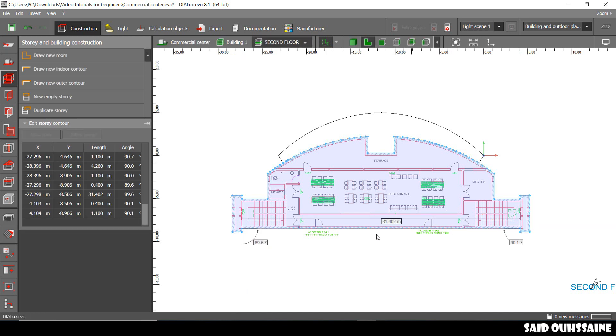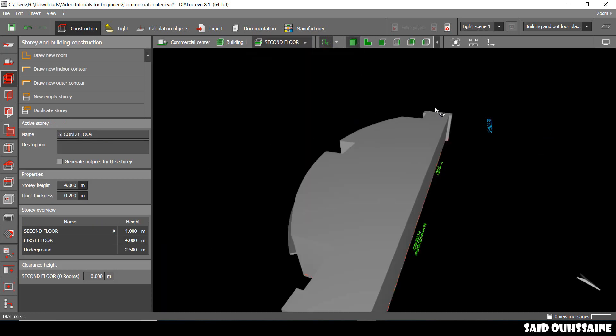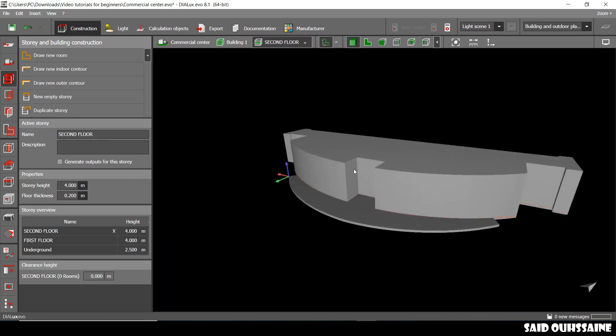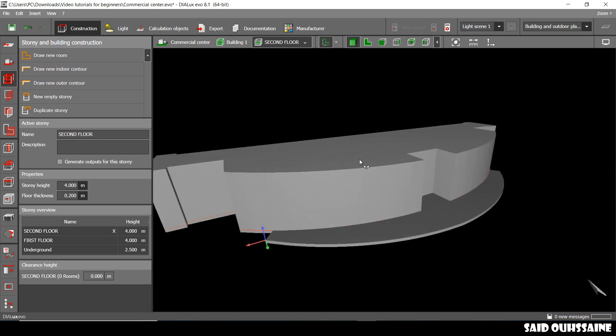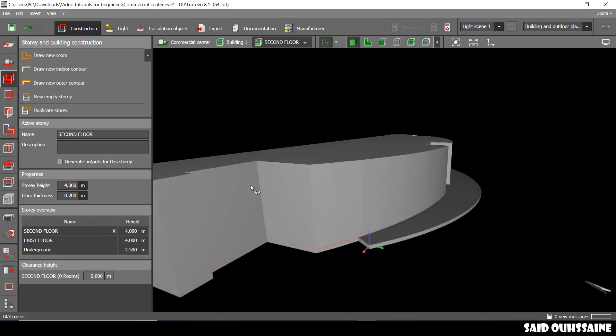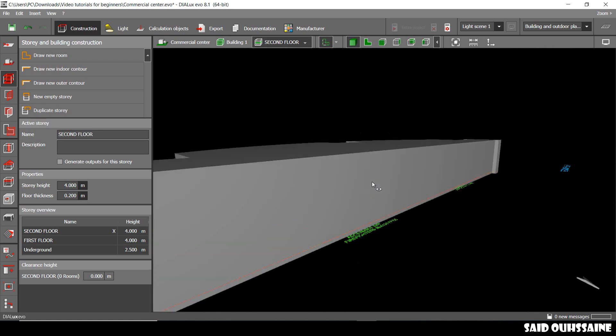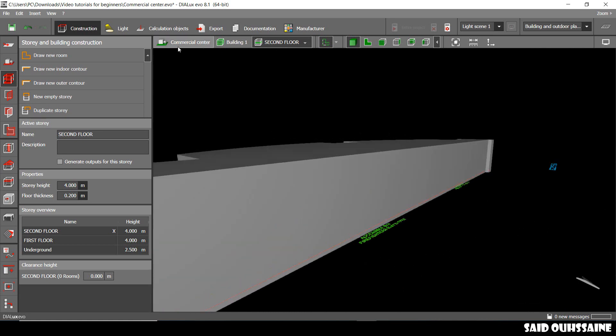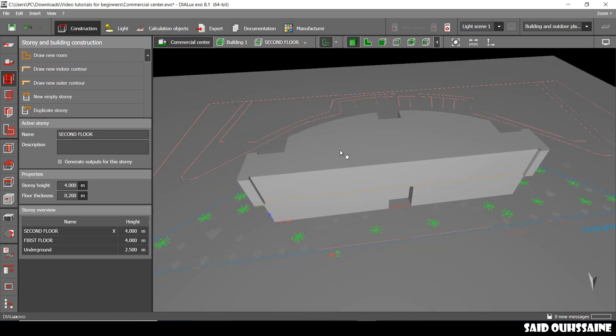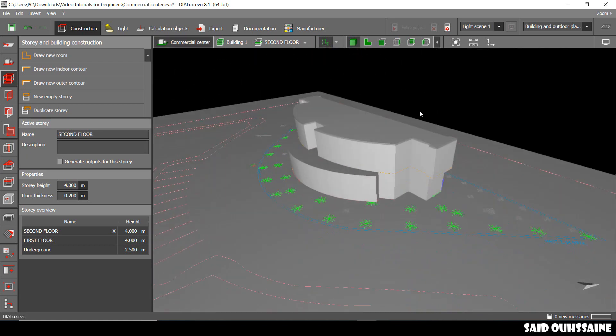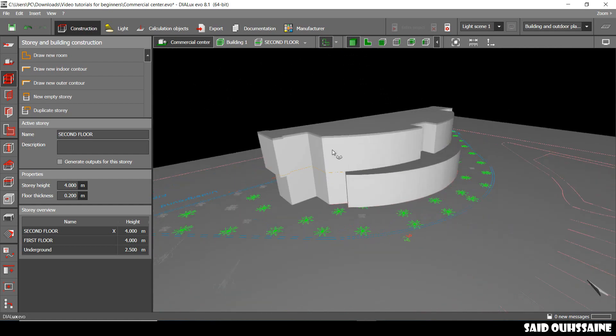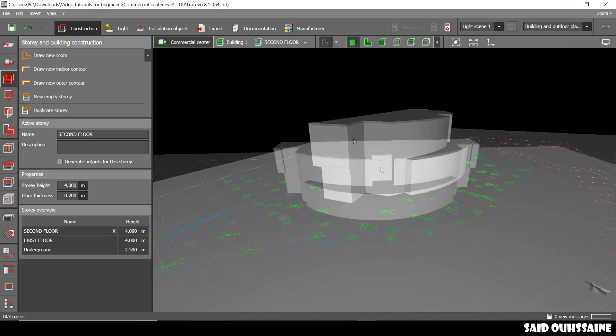Perfect, we close our polygon and we go to the 3D view. This is like a massive concrete. Yeah, and the height is 4 meters, just as we want it to be. We go to the site view and this is how our project looks like.